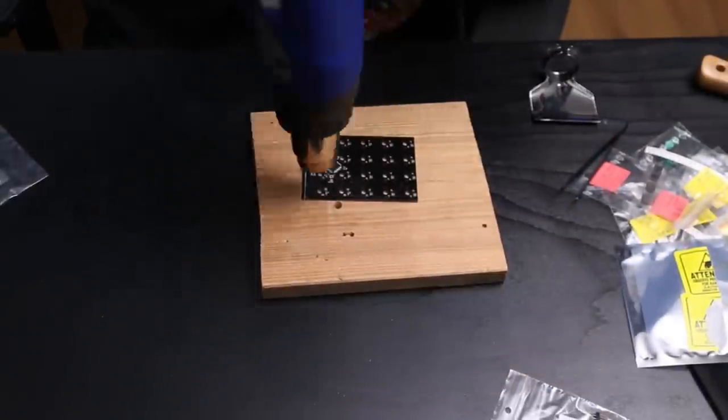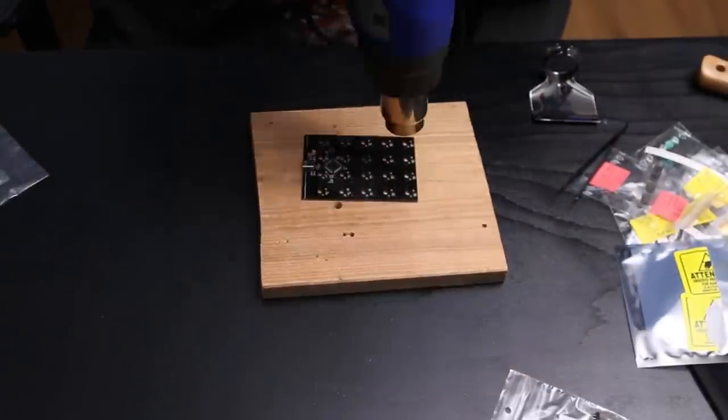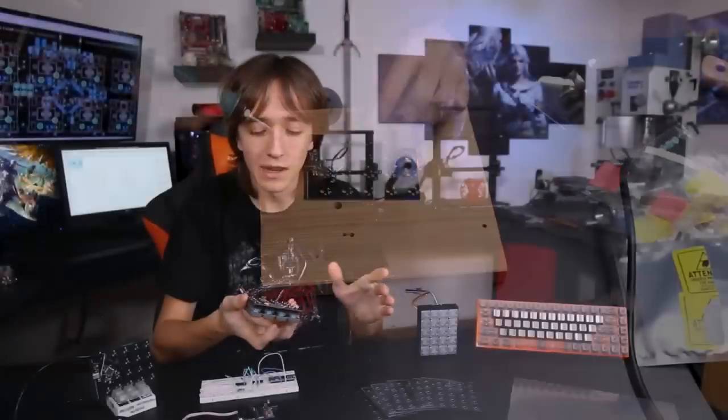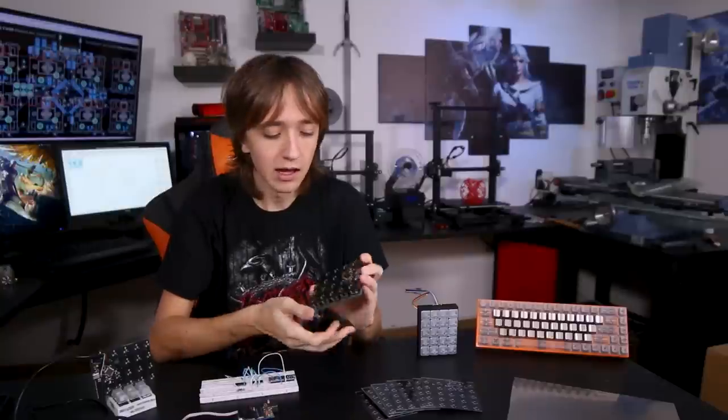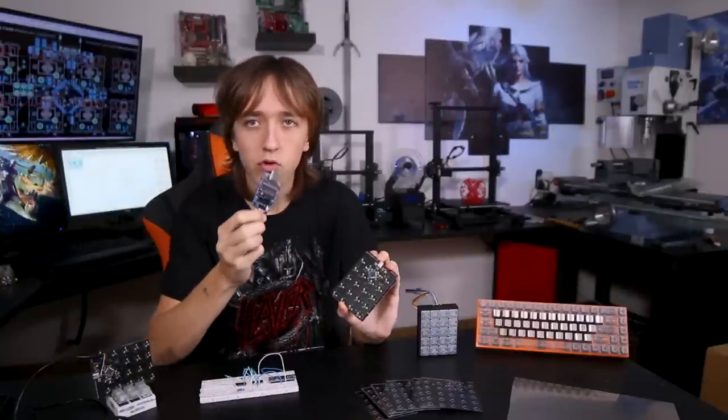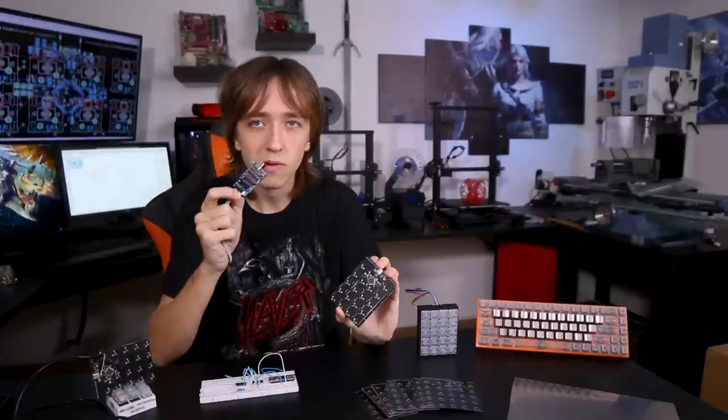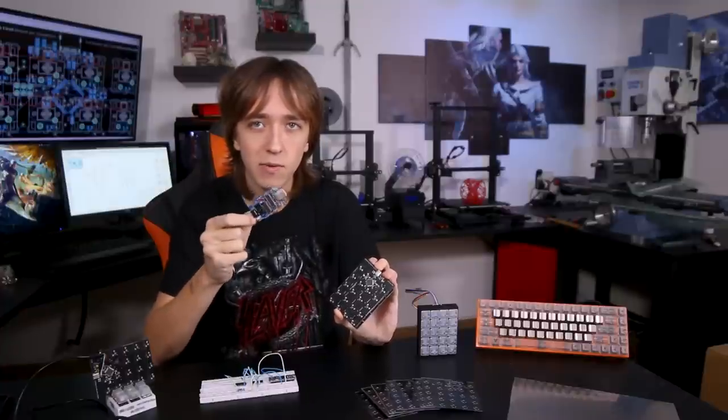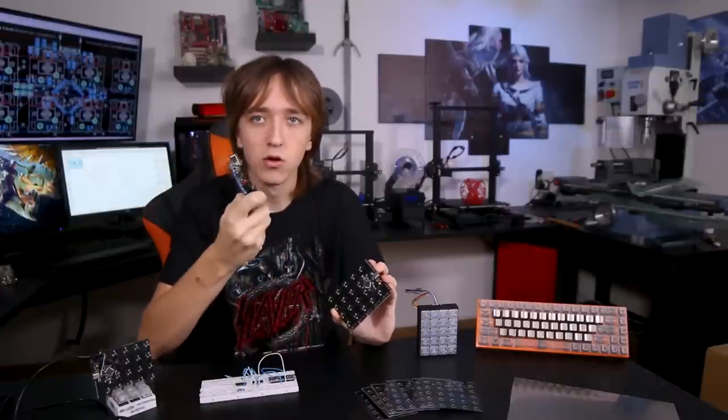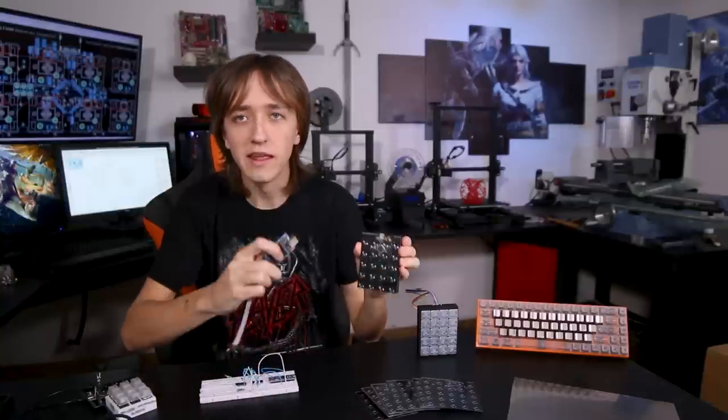So next step was to get it actually working with the software. And to program the microchip for the first time I built in this six-pin header back here which allows me to use a programming board like this USBtinyISP board, which basically plugs into here and this plugs into the computer to program a bootloader onto the microchip. So using the USBtinyISP I programmed the bootloader onto the microchip, which basically is a little bit of software that allows it to communicate through the USB port with the computer.